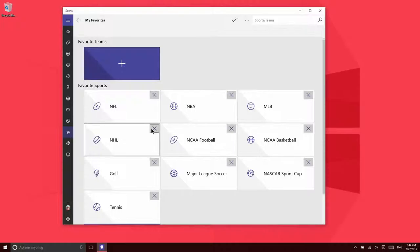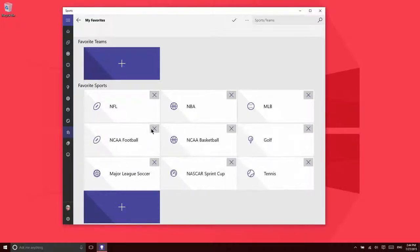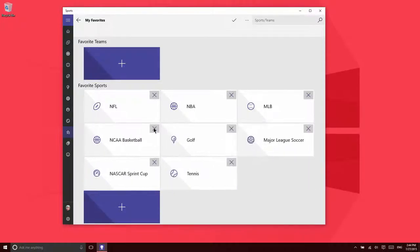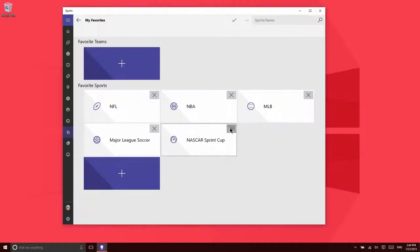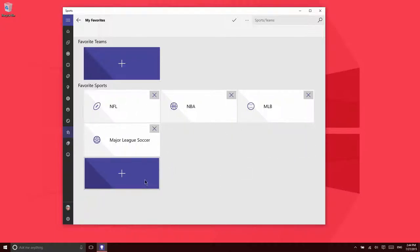I have to say I really don't care about college basketball or football or NHL or golf or tennis or NASCAR. So, I'll just go ahead and remove those from my favorites here.